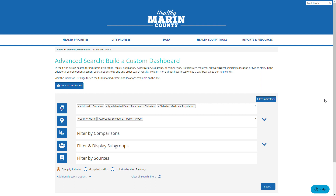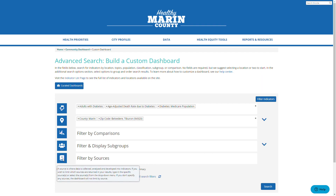If at any time you have trouble knowing what these different fields are, please hover over the icon to the left. A tooltip will appear giving more information. For example, when I hover over the icon here next to source, it shows the definition of the word source.